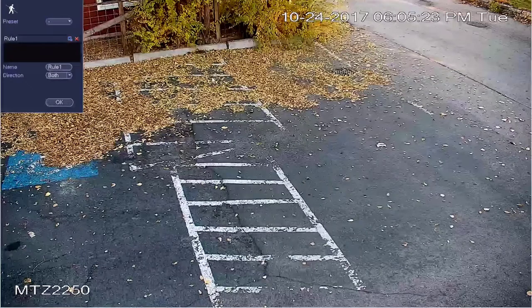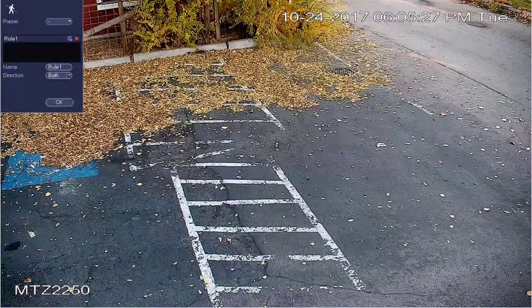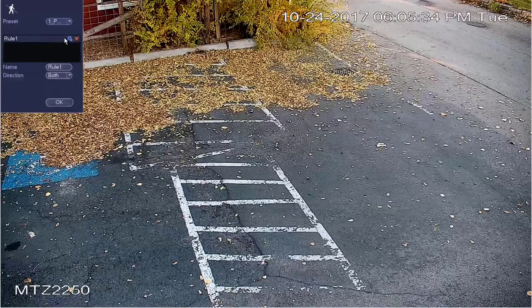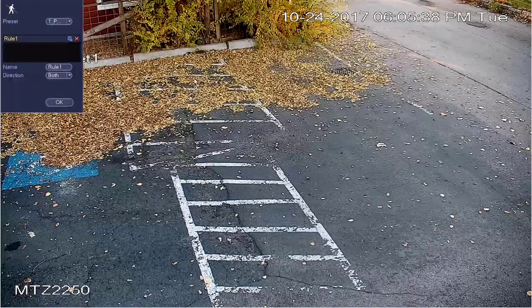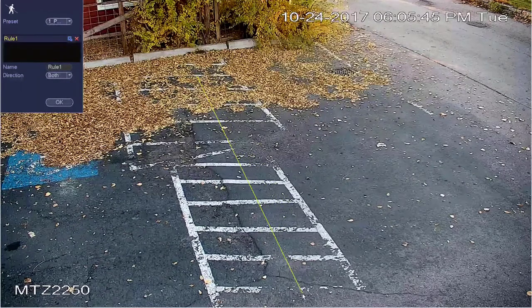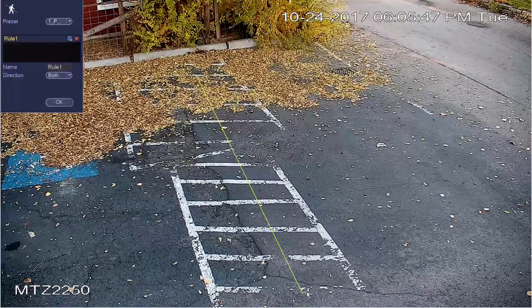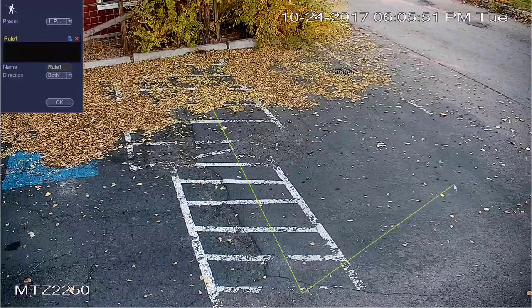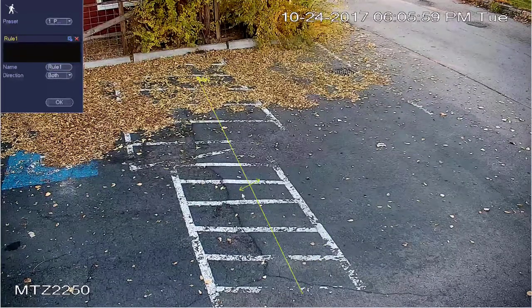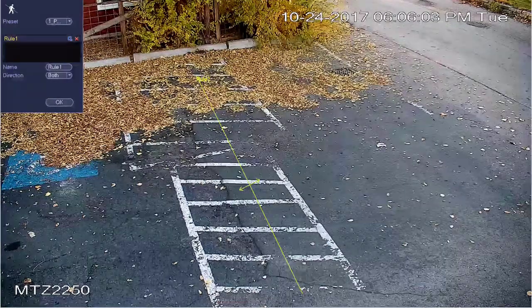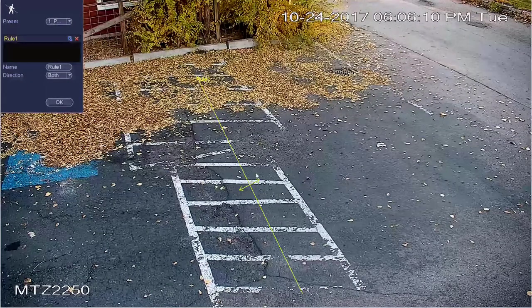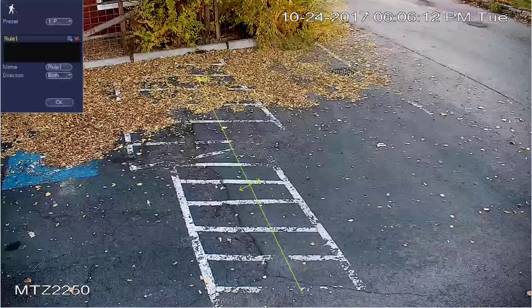A box will pop up with the view of your camera. Go up to where it says preset and select your preset — in our case, preset one. To draw the rule, left-click and drag out your line, then left-click again at the end. You can continue drawing or, in my case, I just want one line so I'll right-click to complete it. You'll now see a line with two arrows, meaning this rule will trigger anytime someone walks from either side of this line.